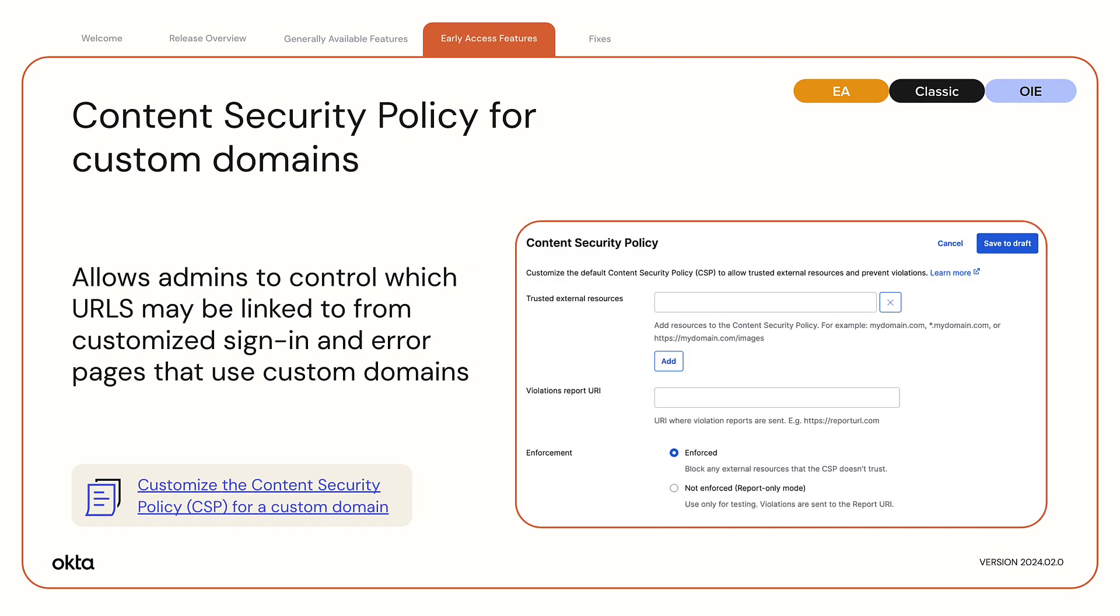Content Security Policy for Custom Domains. The Content Security Policy feature lets admins control which URLs may be linked from customized sign-in and error pages in orgs that use custom domains. Admins add trusted URLs to Okta that link to items such as images and add these links to the code in their sign-in and error pages.